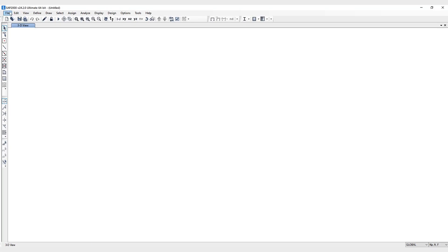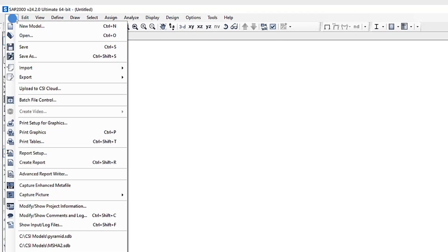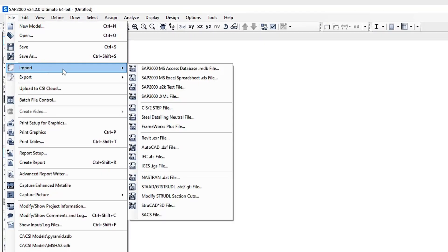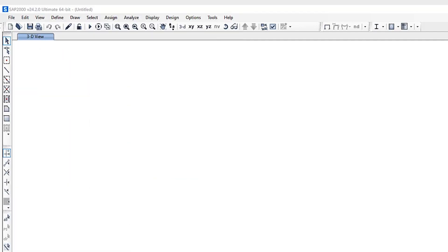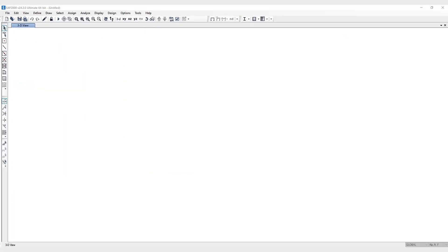Let's open up SAP 2000. Under the file menu, we'll go to import AutoCAD DXF file. We'll select the DXF file.